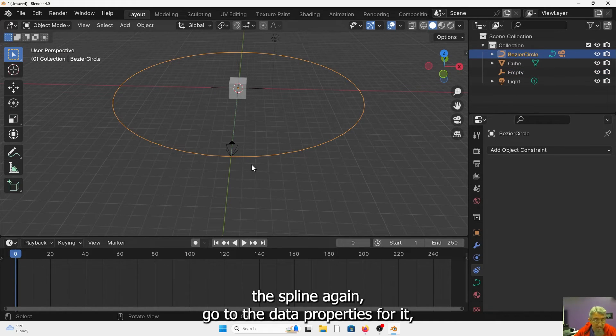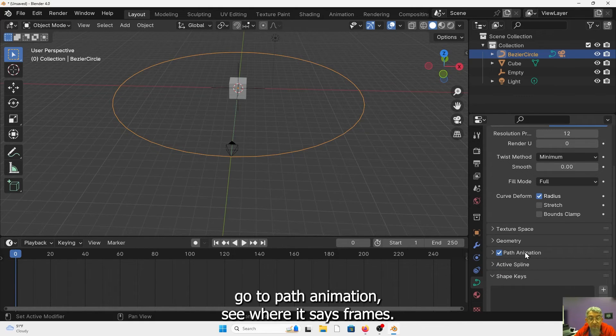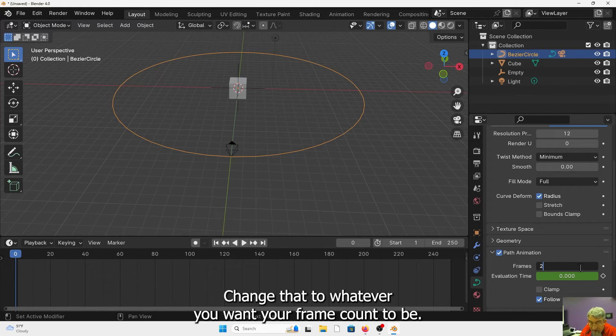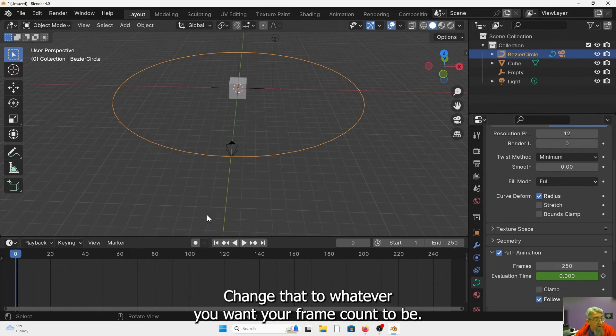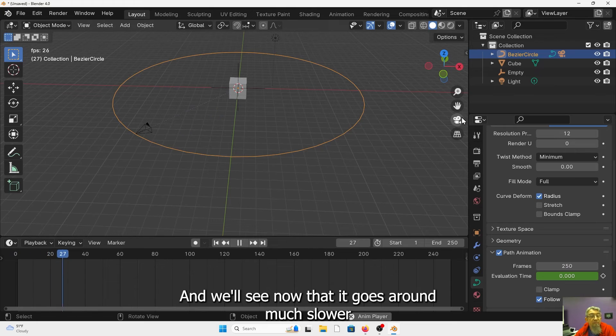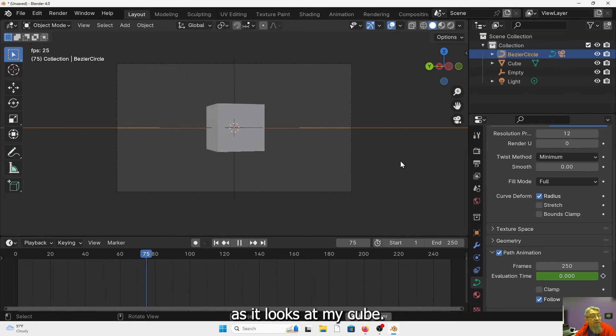Select the spline again. Go to the data properties for it. Go to path animation. See where it says frames. Change that to whatever you want your frame count to be. And we'll see now that it goes around much slower as it looks at my cube.